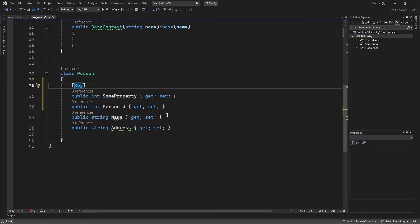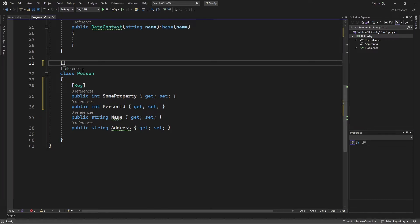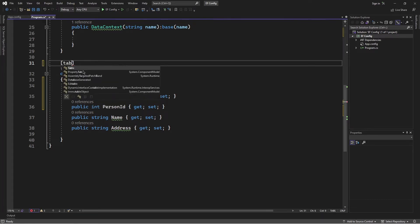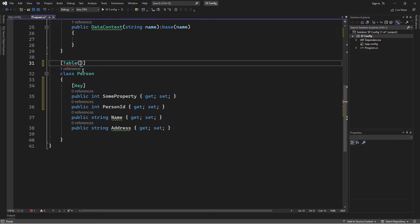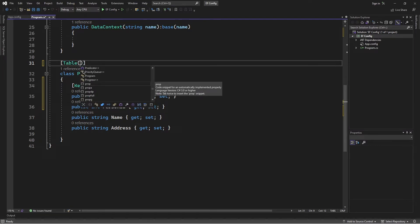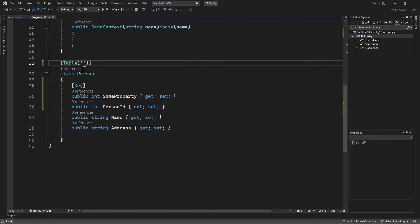We also notice that Entity Framework takes the name of the class and creates the plural of that name for the table. Now suppose we wanted to map the class to a different table. We can simply do that by adding the Table attribute. This attribute allows us to specify the name, so in this case I'm just going to say MyTable.